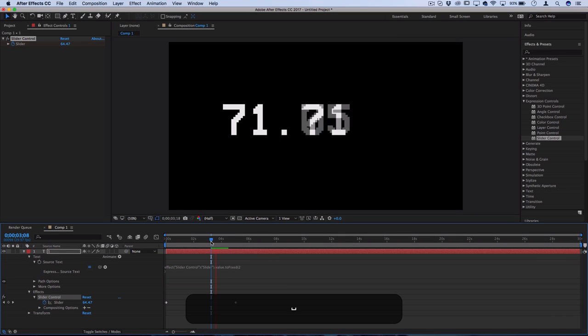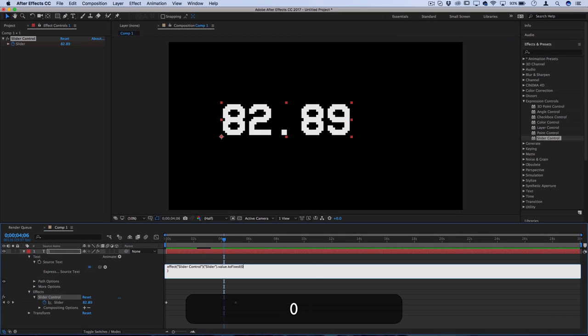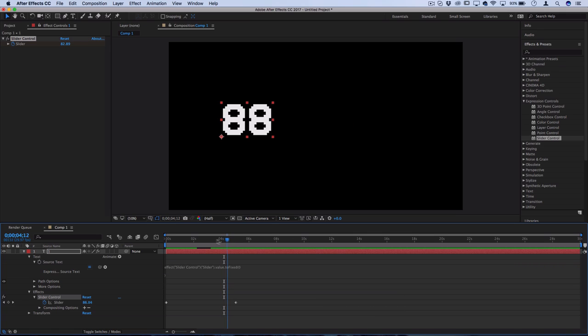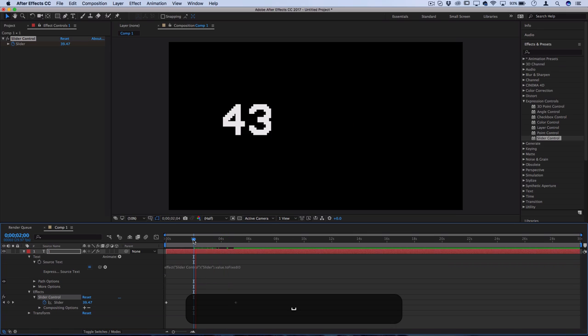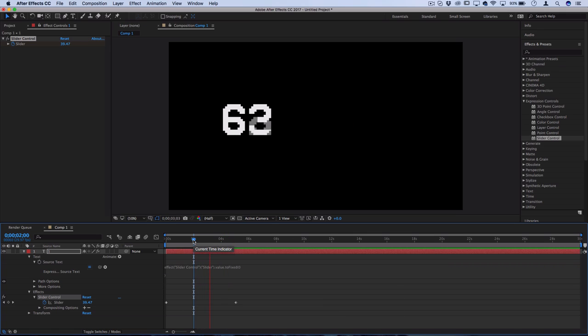You could also just do zero if you don't want any decimal places and then it's just going to give you a solid number. So that's one way to fix the rounding or decimal issue.